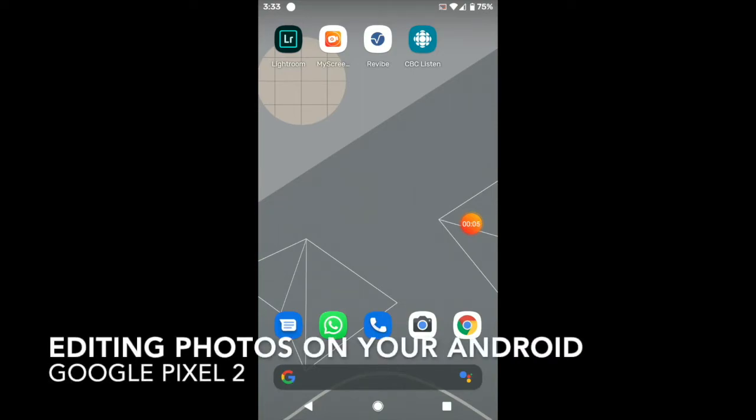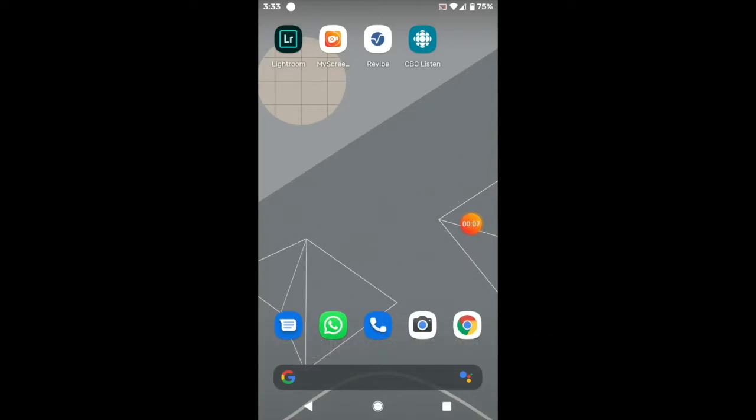Oh, hi there. In this tutorial, I'm going to go over how to use an Android device to quickly edit your images.